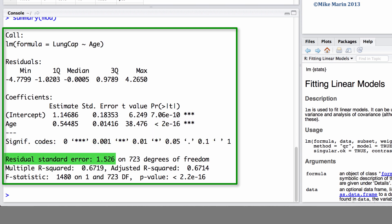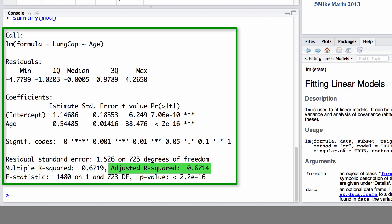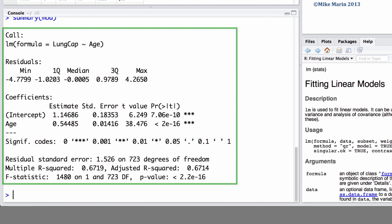Here, we can see the residual standard error of 1.526, which is a measure of the variation of observations around the regression line. This is the same as the square root of the mean squared error, or root MSE. We can also see the r-squared and the adjusted r-squared, as well as the hypothesis test and p-value for a test that all of the coefficients in the model are 0.